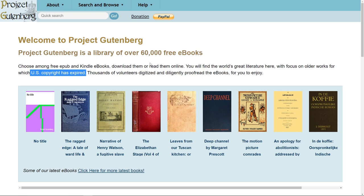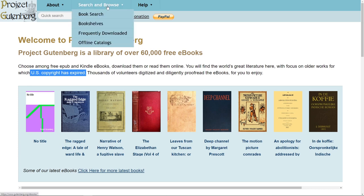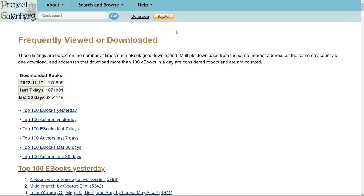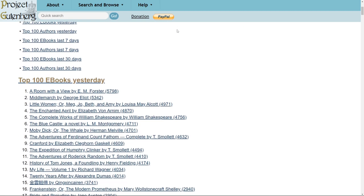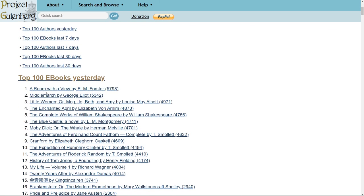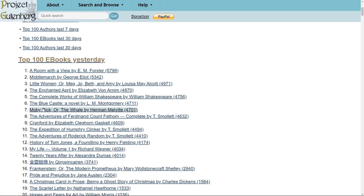You'll see that a lot of these books have been published before 1920. For example, if we go to Search and Browse and select Frequently Downloaded and scroll down, we'll start seeing some classics like Middlemarch, The Complete Works of Shakespeare, and Moby Dick.